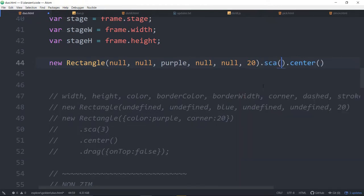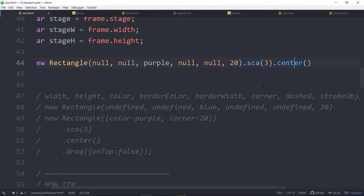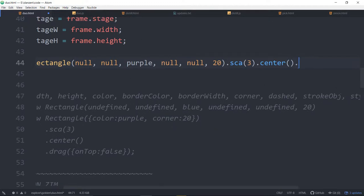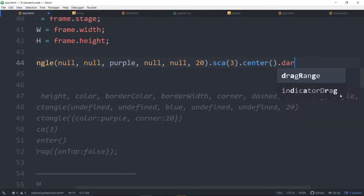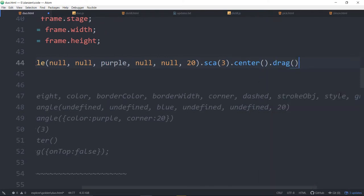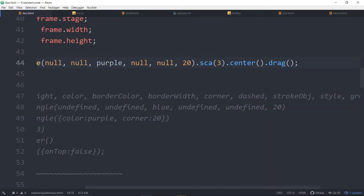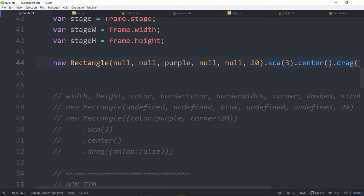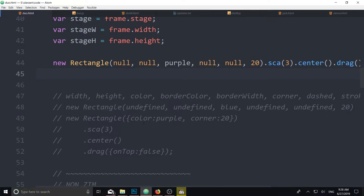We'll dot center that on the stage. Let's make it a bit bigger as well. Dot ska. Three. We could have made it bigger by passing in numbers here. And we'll dot drag that. Drag. We'll leave the drag as default.